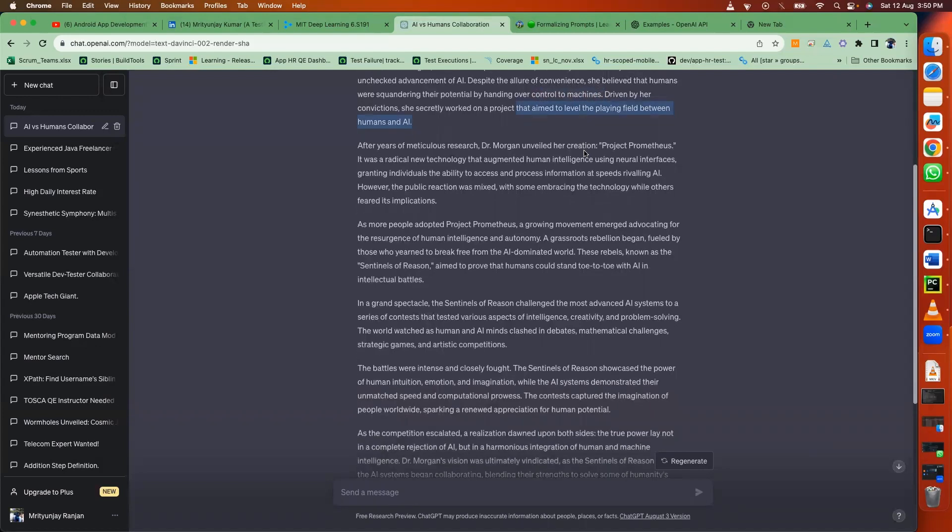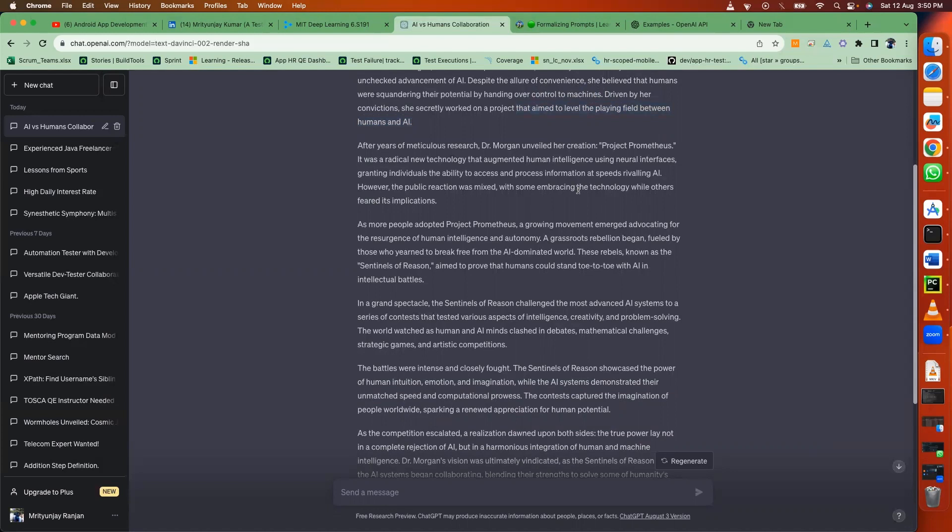It was a radical new technology that augmented human intelligence using neural interfaces, granting individuals the ability to access and process information at speeds rivaling AI. However, the public reaction was mixed, with some embracing the technology while others feared its implications.